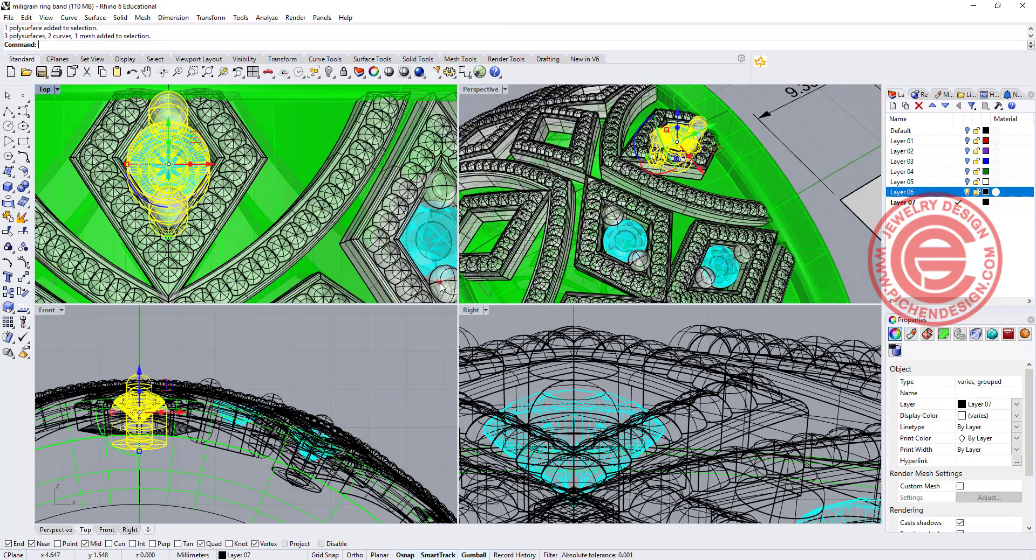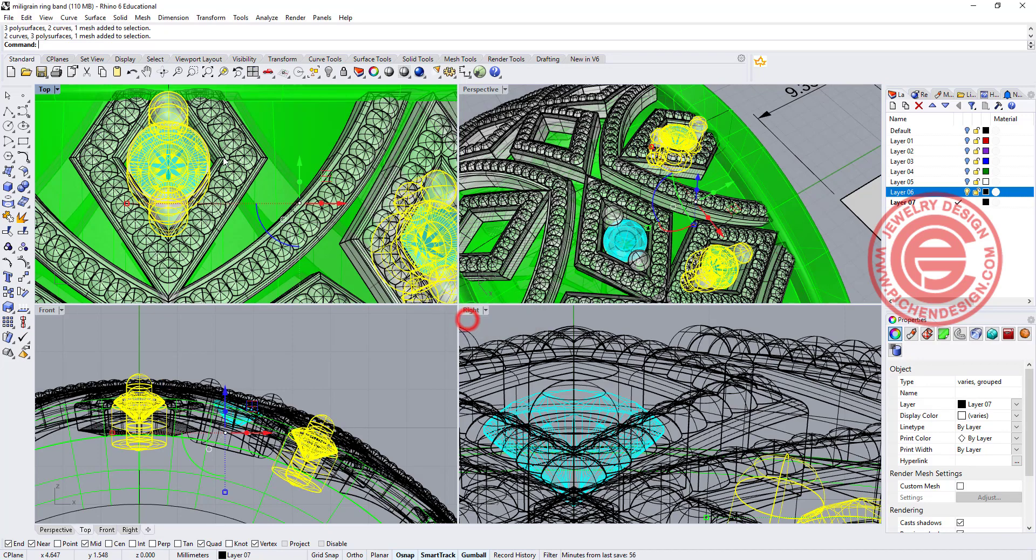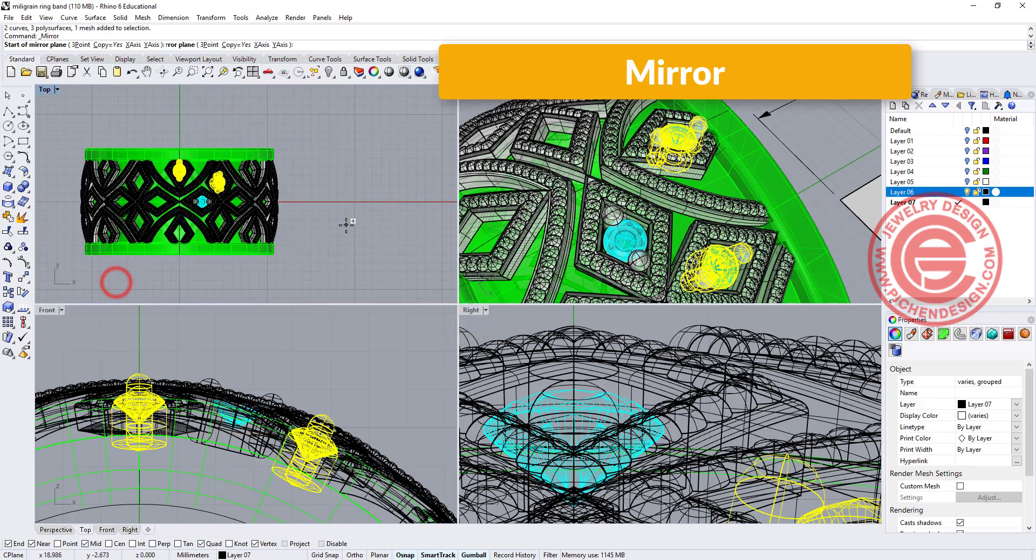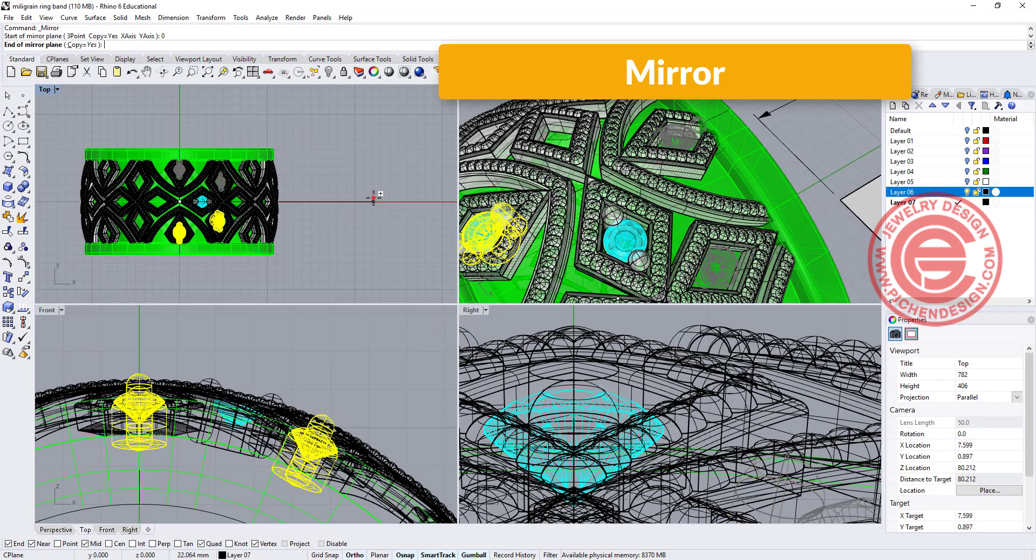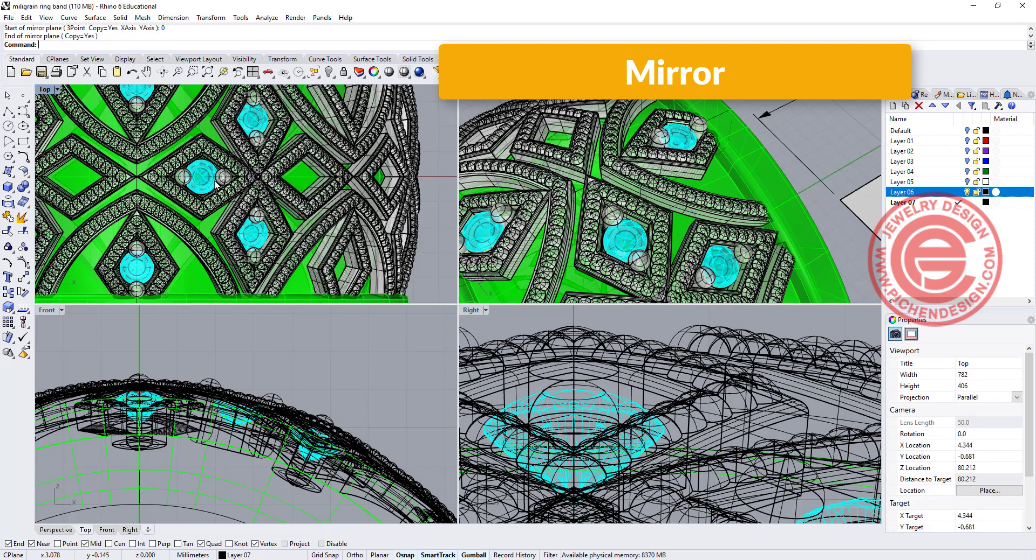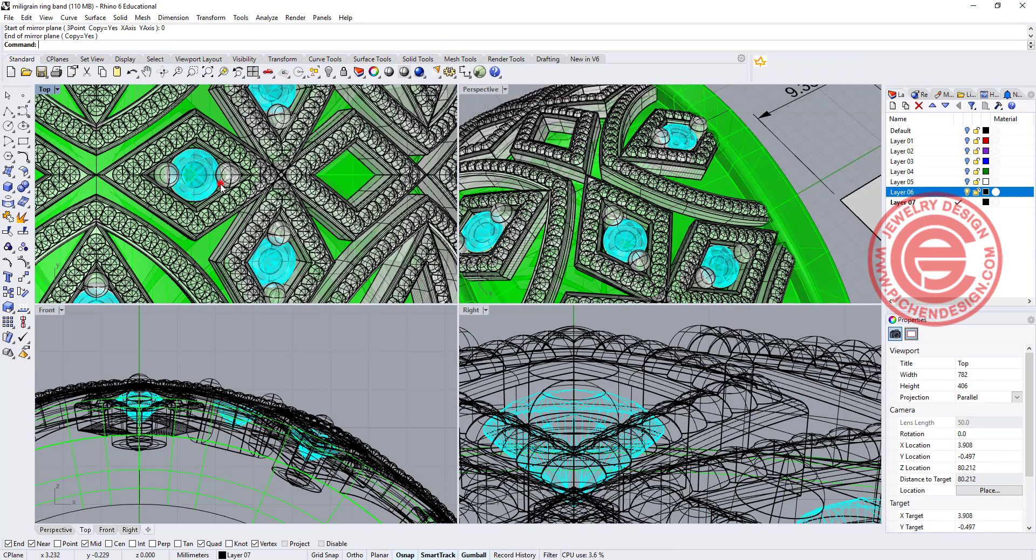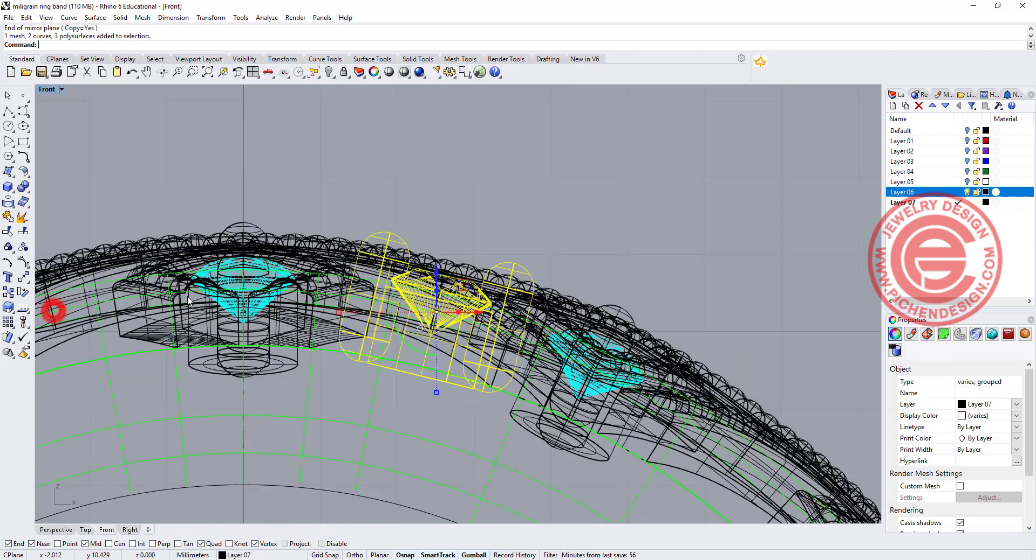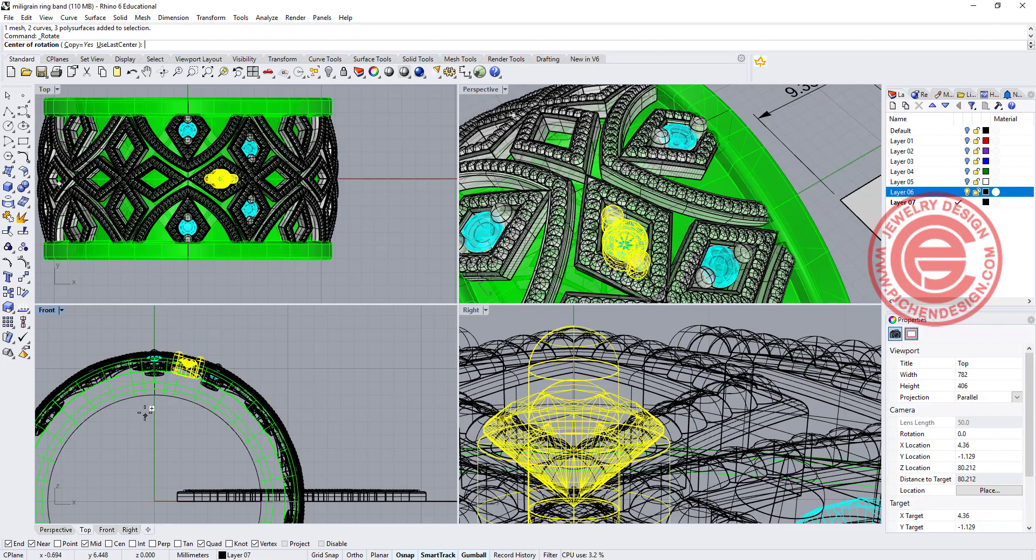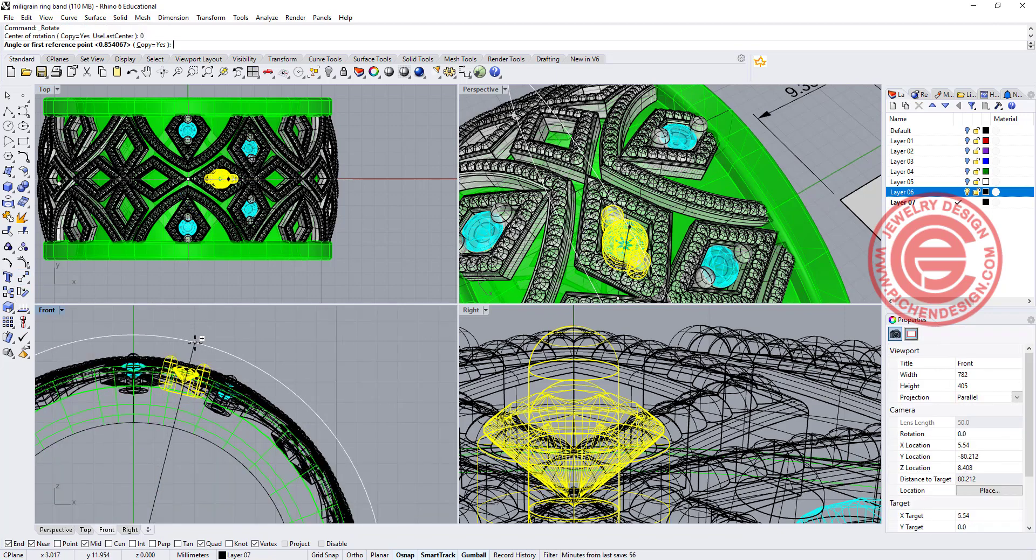This setting and this setting over here, all we need to do on that one is to mirror to the other side by snapping into the zero so that way that will fit in there. For this one, I cannot mirror it because that won't be accurate. I actually need to rotate it. Center is zero here, and copy equals yes, and we are going to go from here to here.